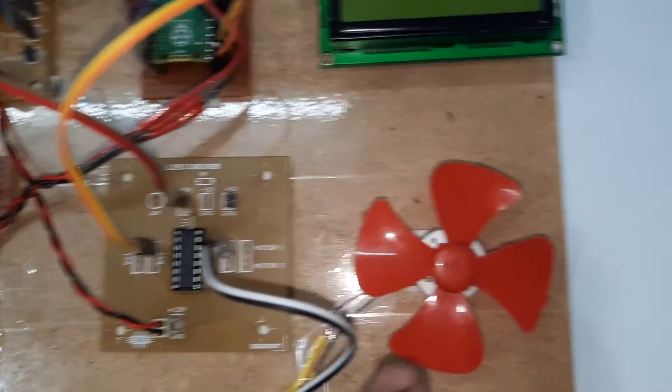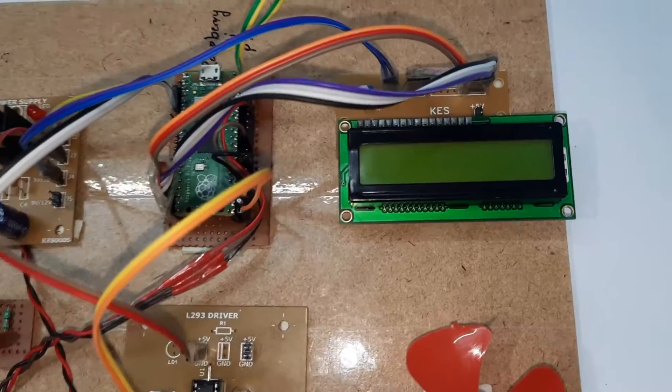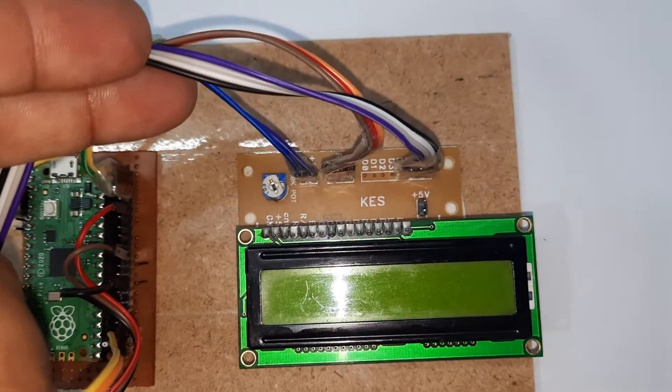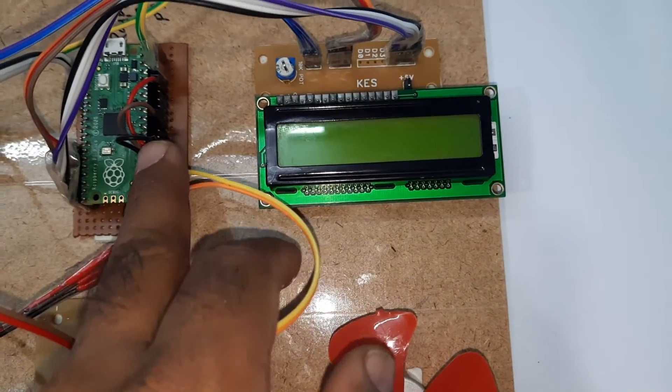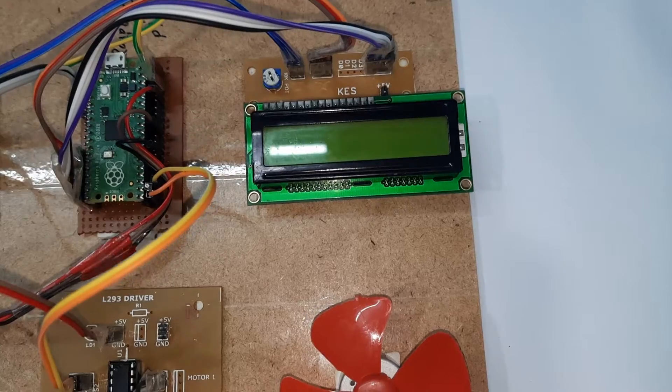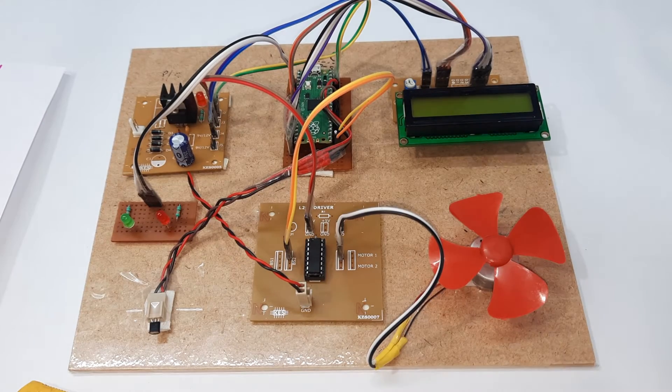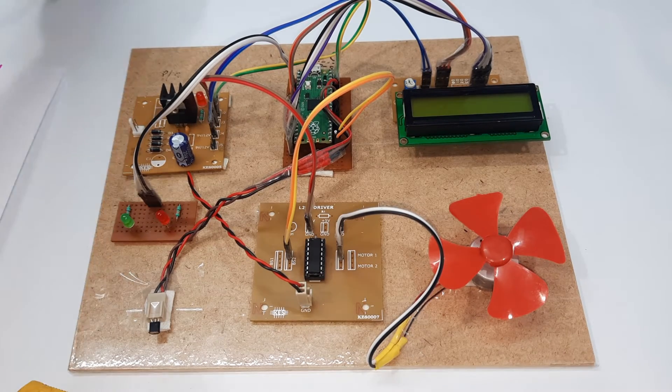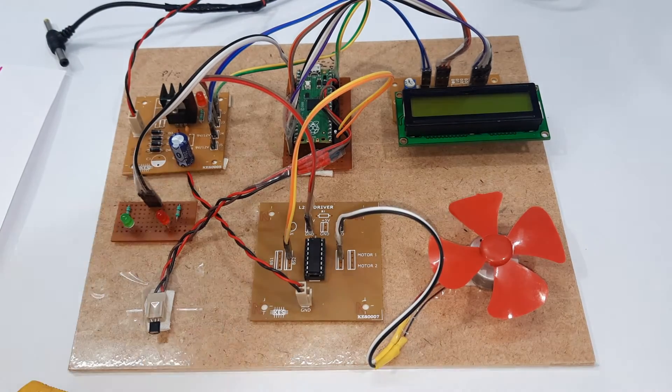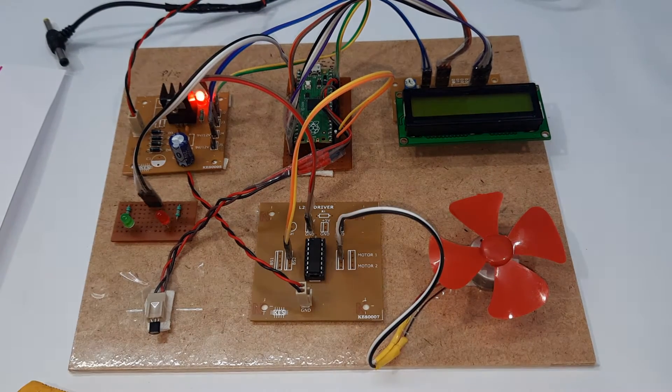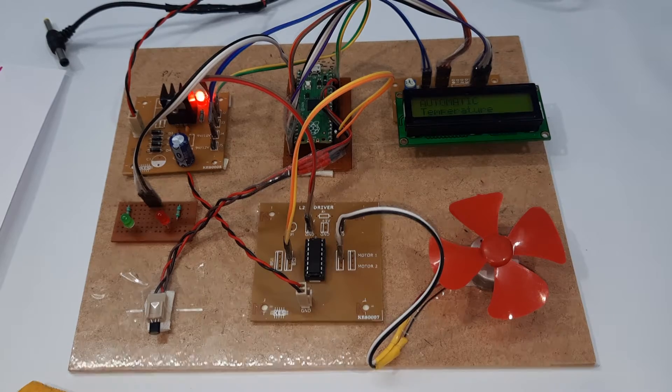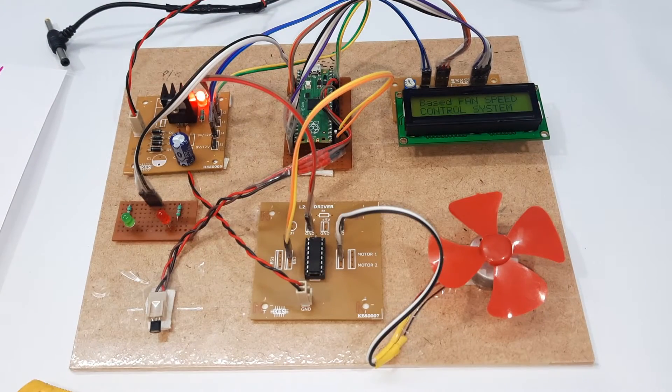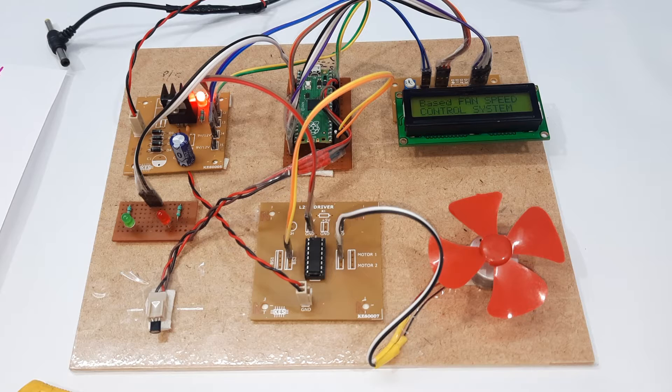16x2 LCD character display, whatever the process is going on should be displayed on the LCD. Now giving the power supply. Switch on, automatic temperature based fan speed control.